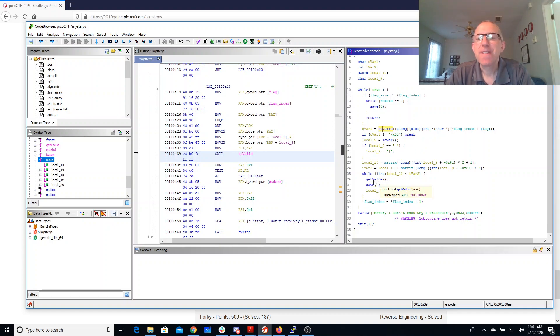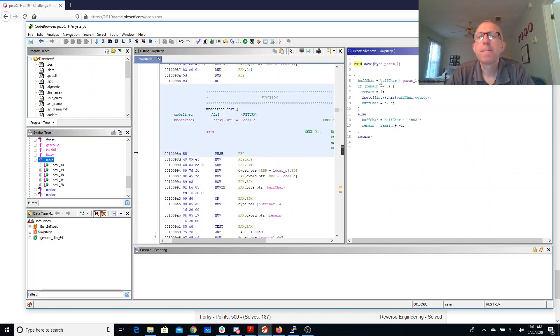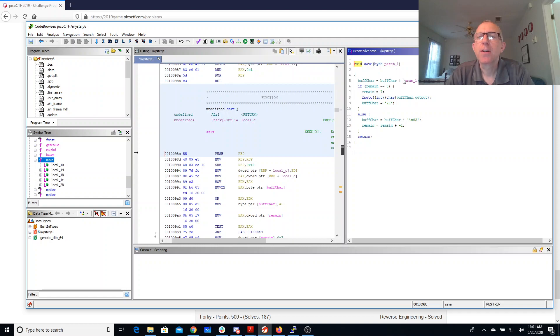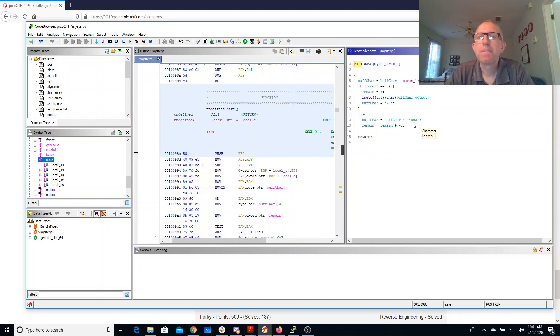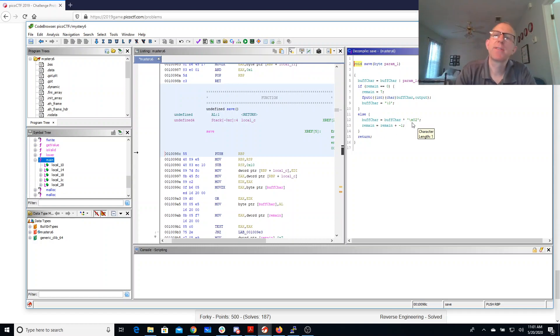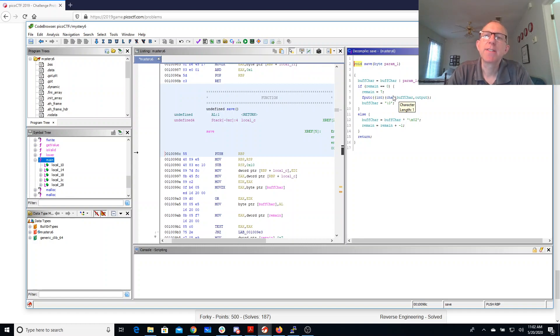It does this get_value and then it saves. If we look at this save - if the remainder is zero it sets the remainder back to seven and prints a character, otherwise it subtracts one from the remainder and multiplies this buffer character by two. This is writing out - we've ORed in parameter one so we can OR in a one or a zero and then multiply by two to shift it left. When we reach the end we actually dump it out. So we're basically outputting a bit at a time.